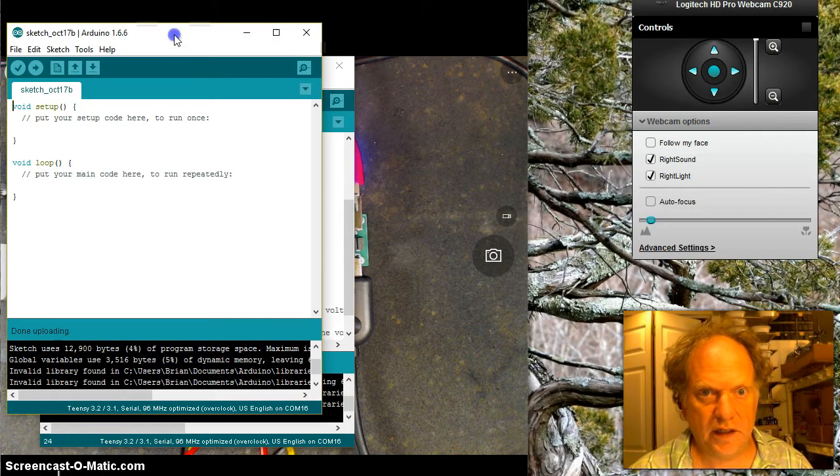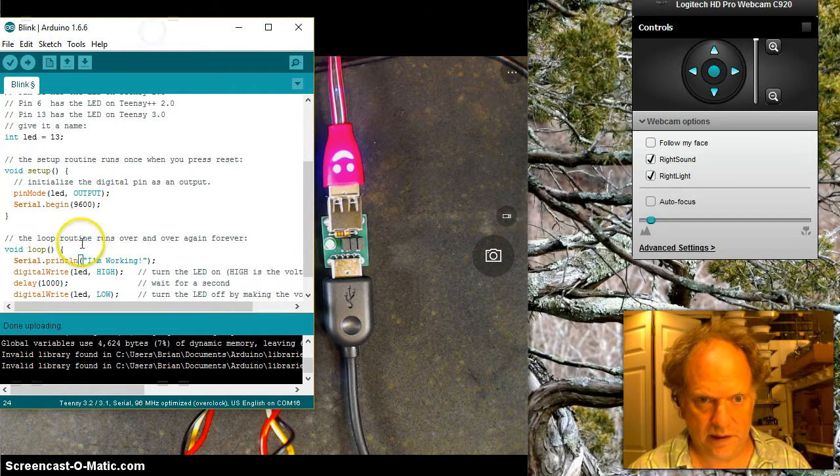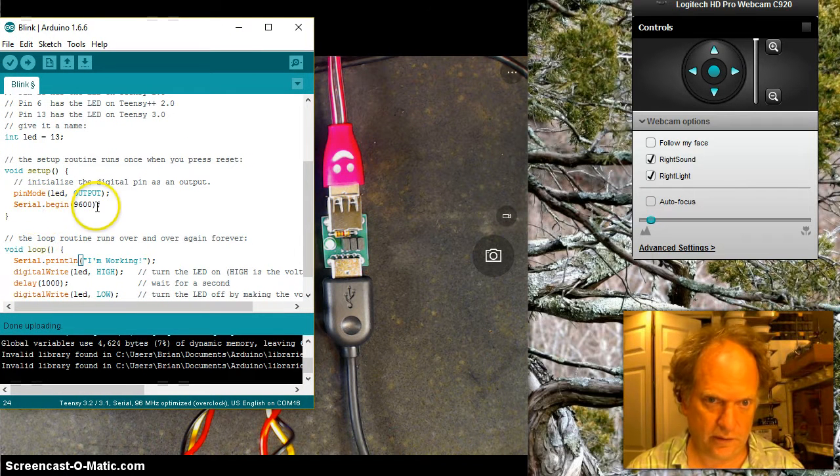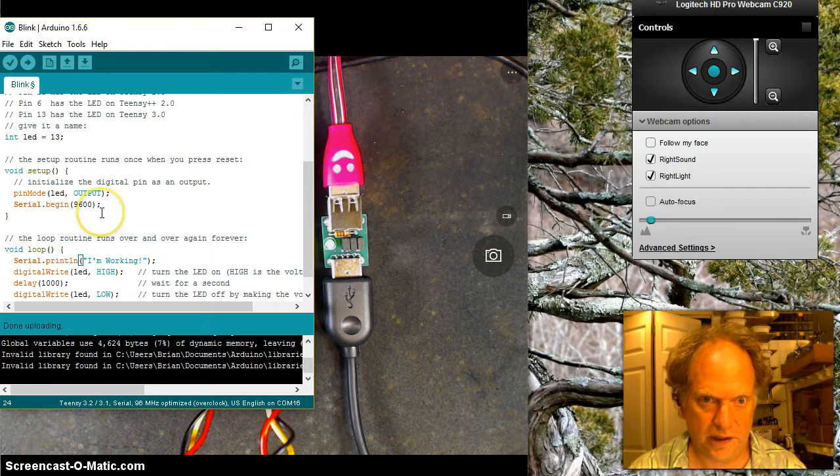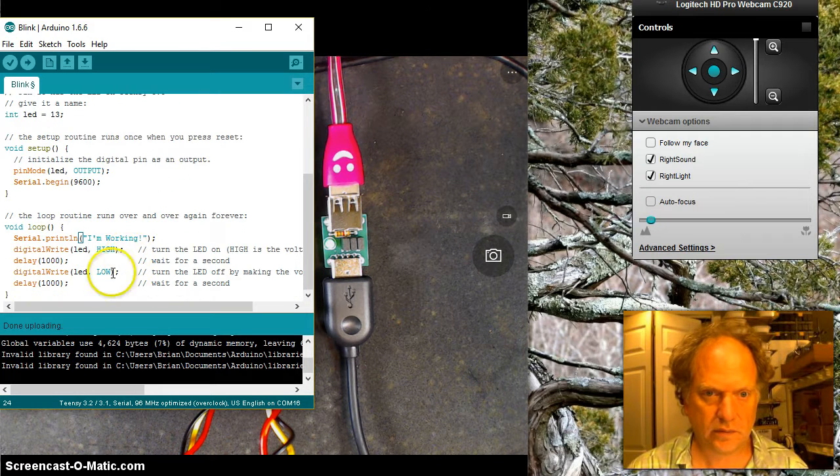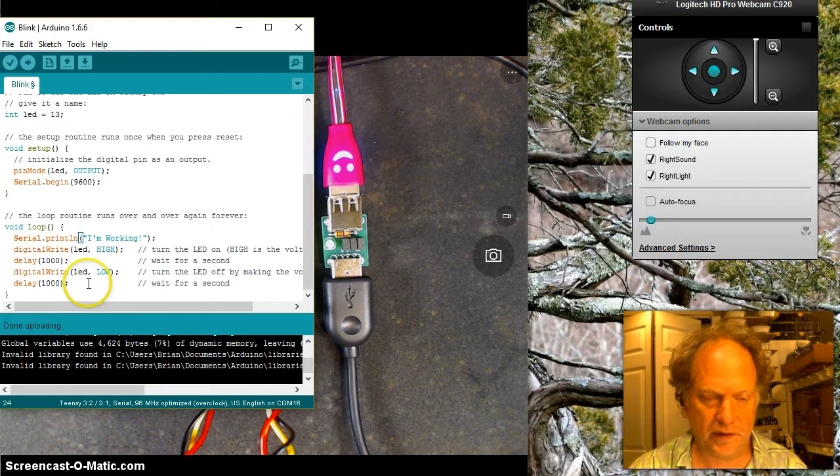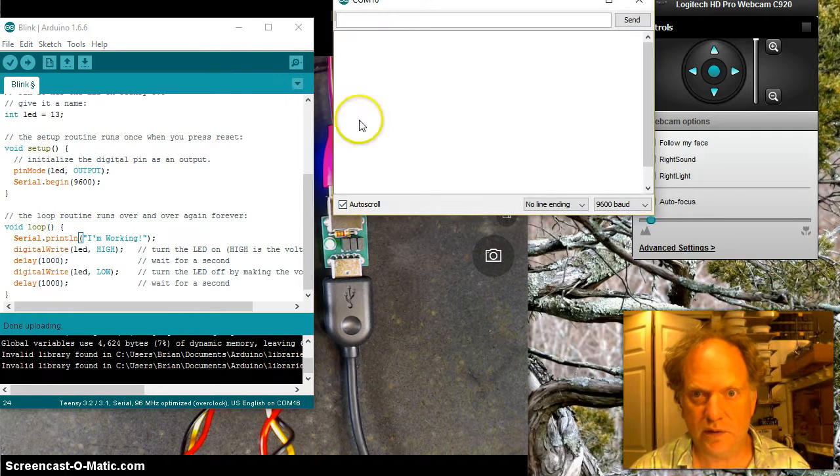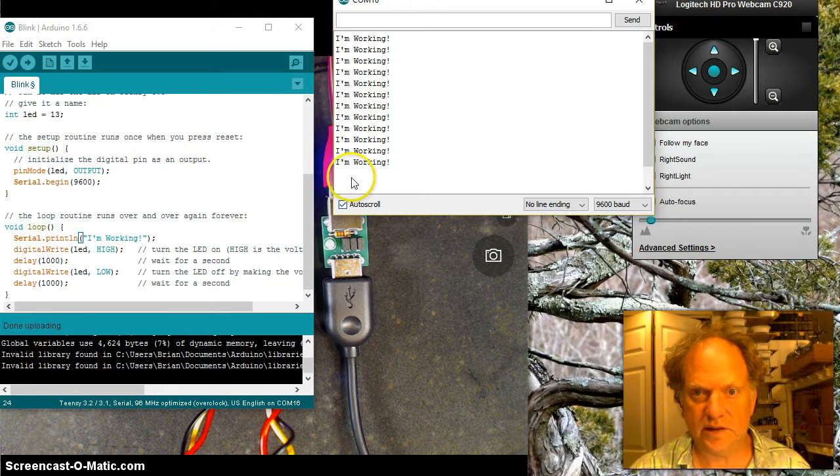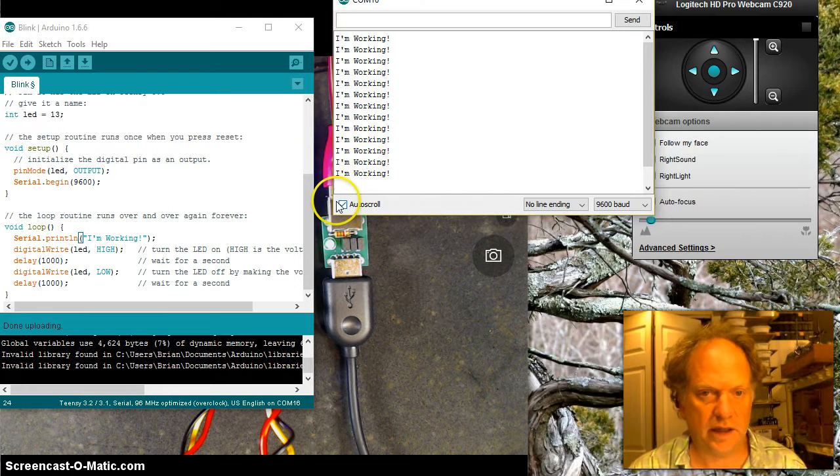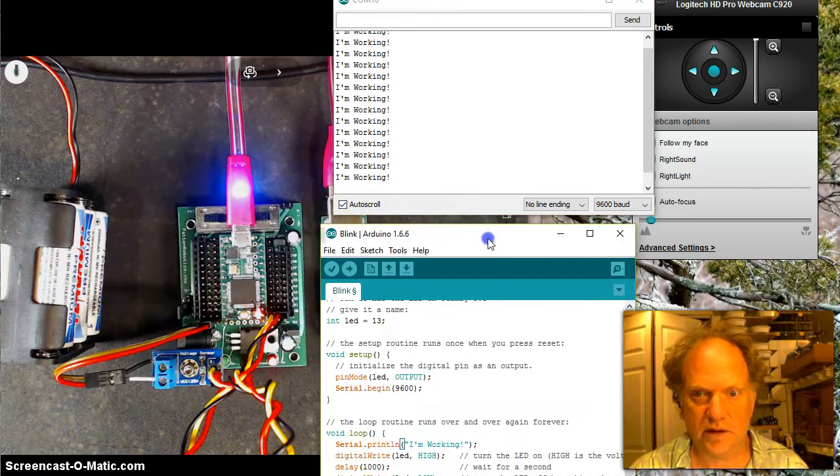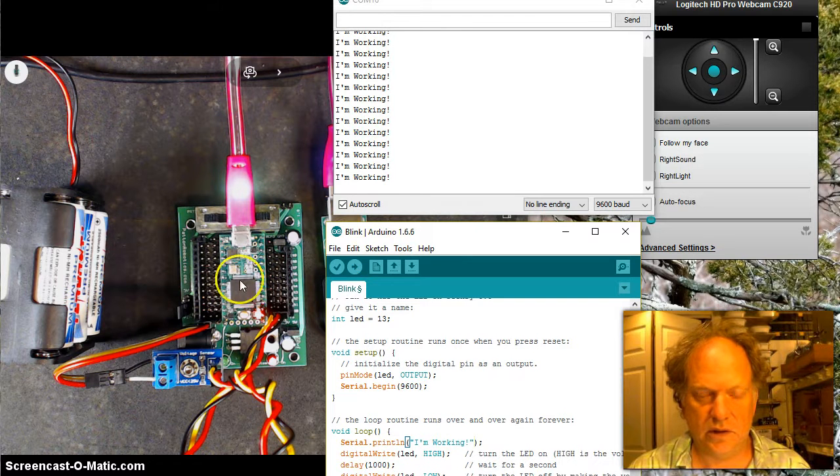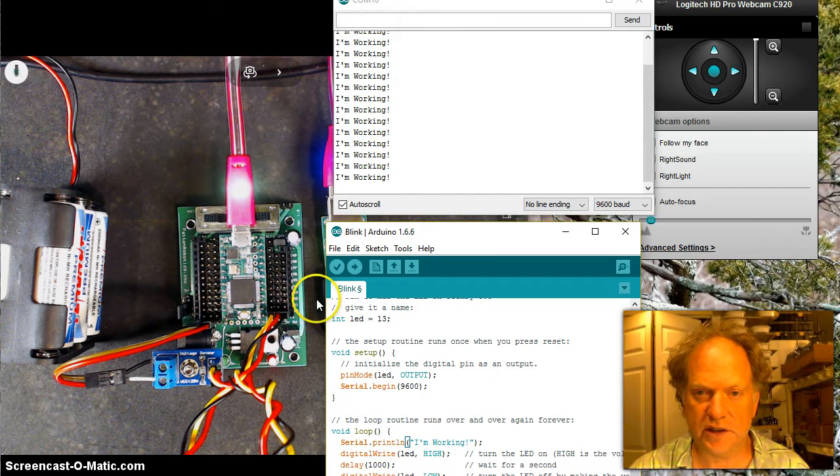So I've taken that basic Blink code, and I've changed it ever so slightly. I've added a serial launch here. So we have a serial port running at 9,600. And I'm going to make it say I'm working before it does the flash on or flash off at one-second intervals. And if I open up the serial window, you can see that it's typing out I'm working, and everything is working fine. If I move this out of the way, you should see the onboard LED flashing.